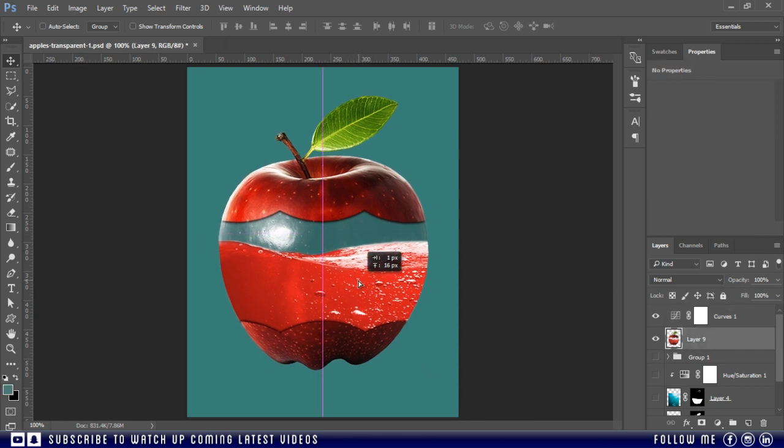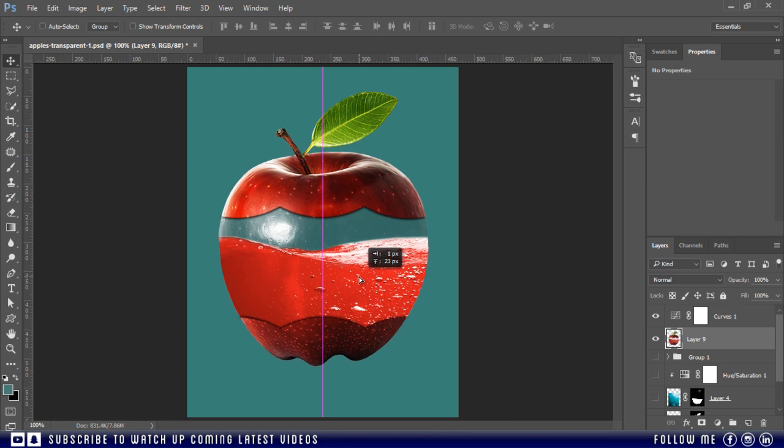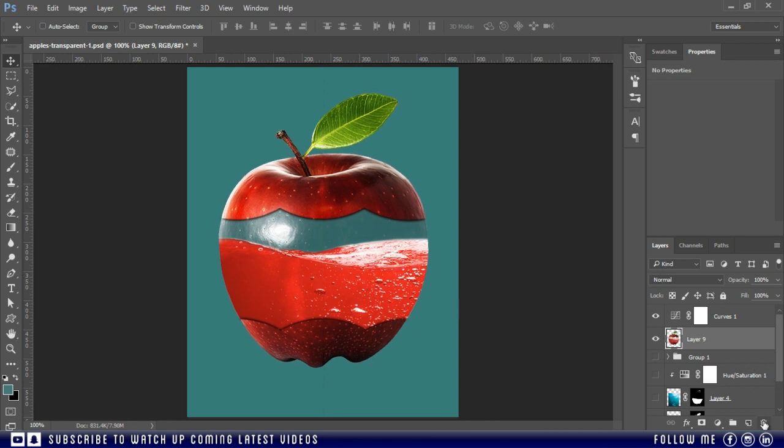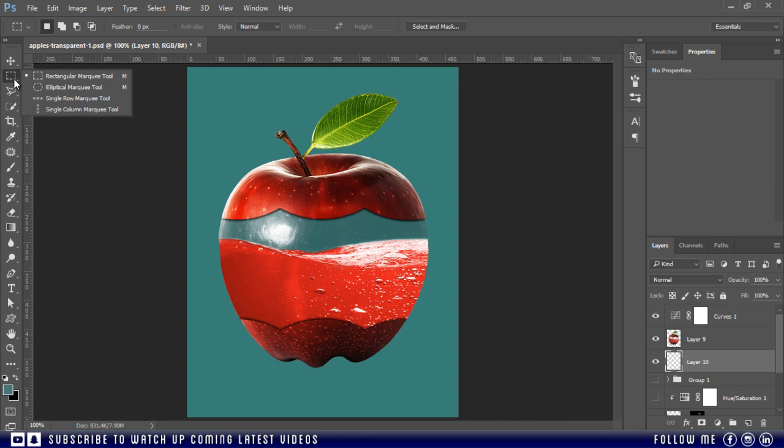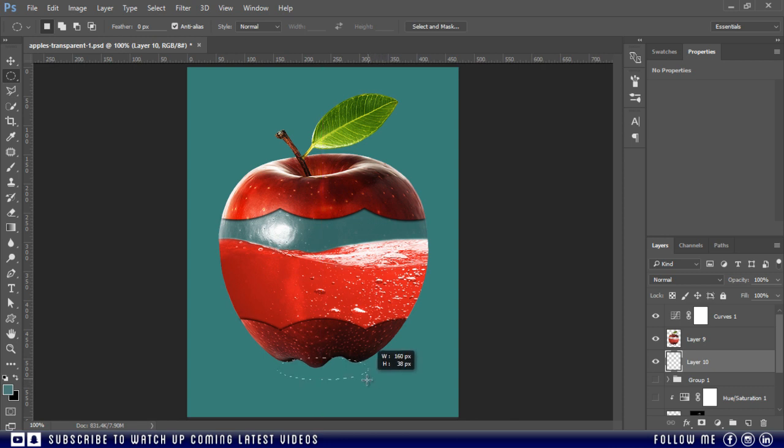To do this create a new blank layer, take the ellipse tool and make an ellipse and fill it with solid black color. The size of ellipse depends upon the size of the apple.